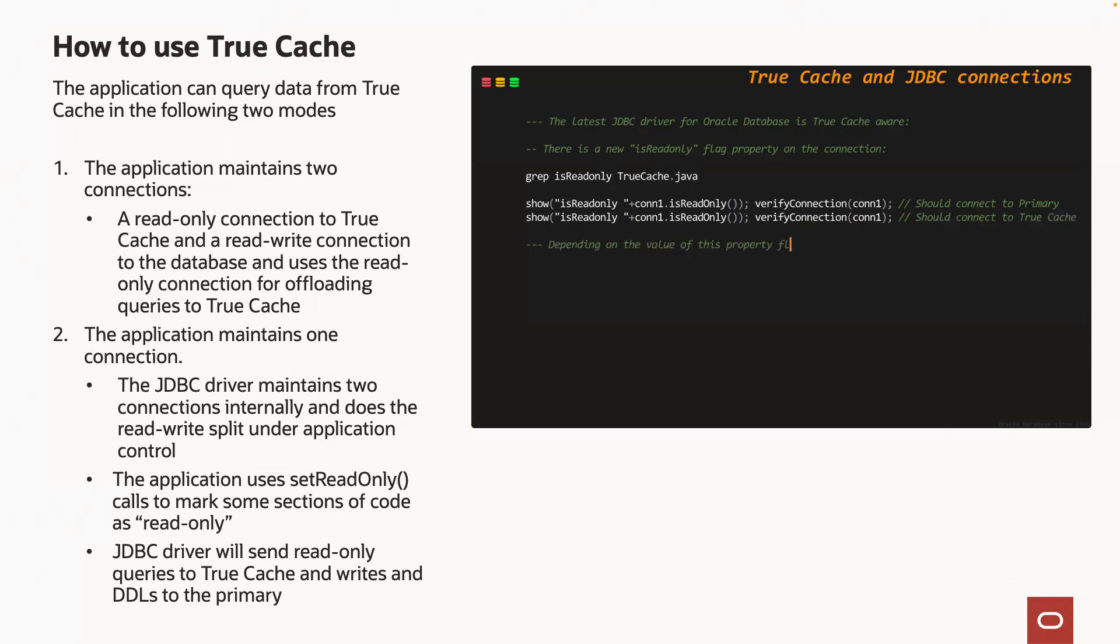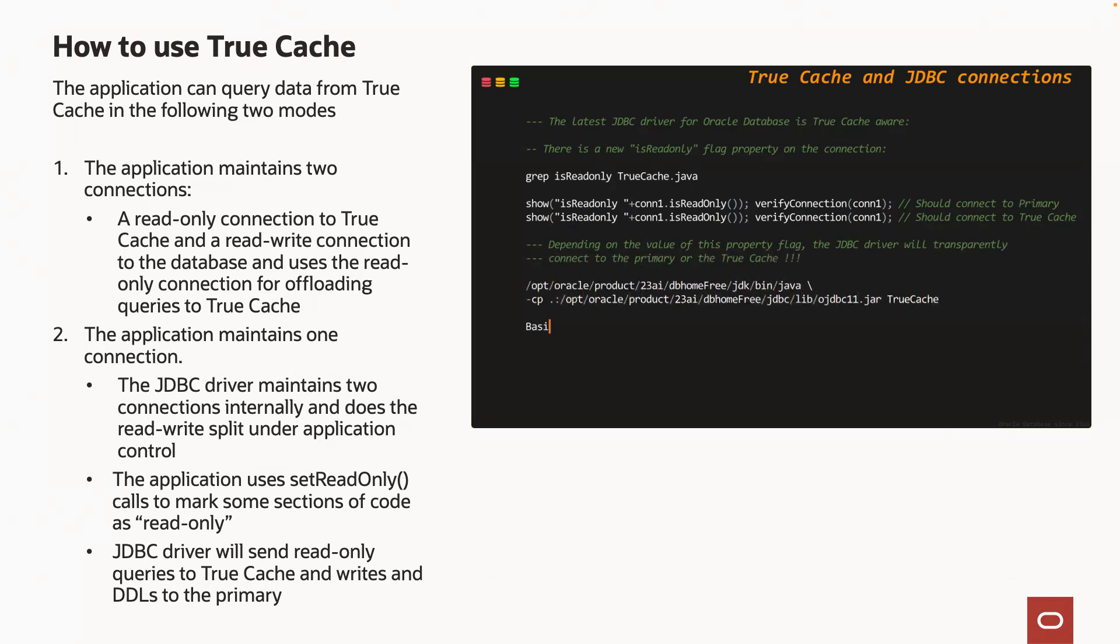A new property flag named isReadOnly has been added to the connection object. Depending on the value of this property,